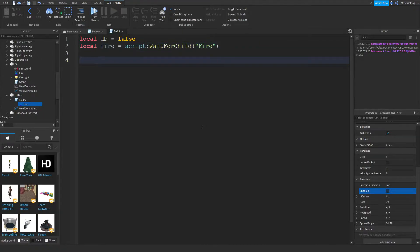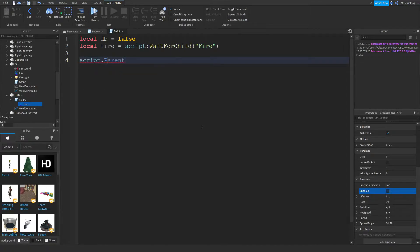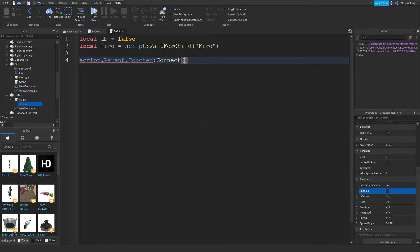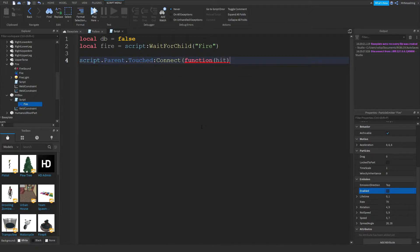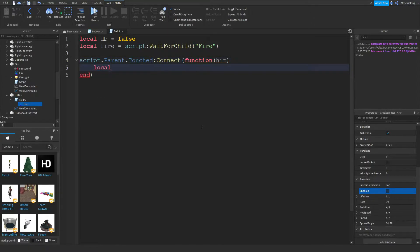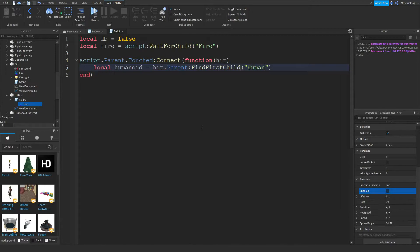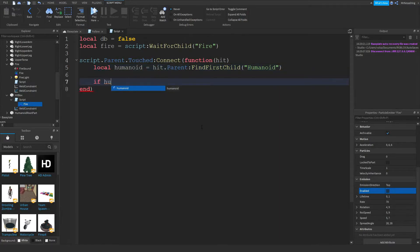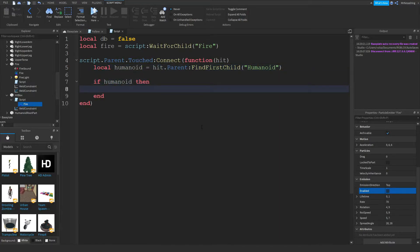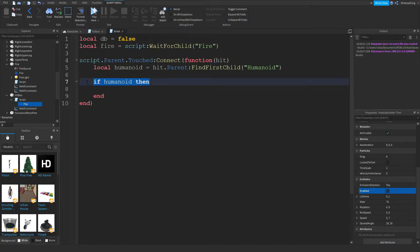And then what you want to do is script.parent.touched colon connect function hit. And then you want to do local humanoid, local hit.parent colon find first child humanoid. If humanoid then, this line here, if humanoid then just detects if it's a valid humanoid. This line here, if it doesn't find a humanoid, it'll just give you an error.